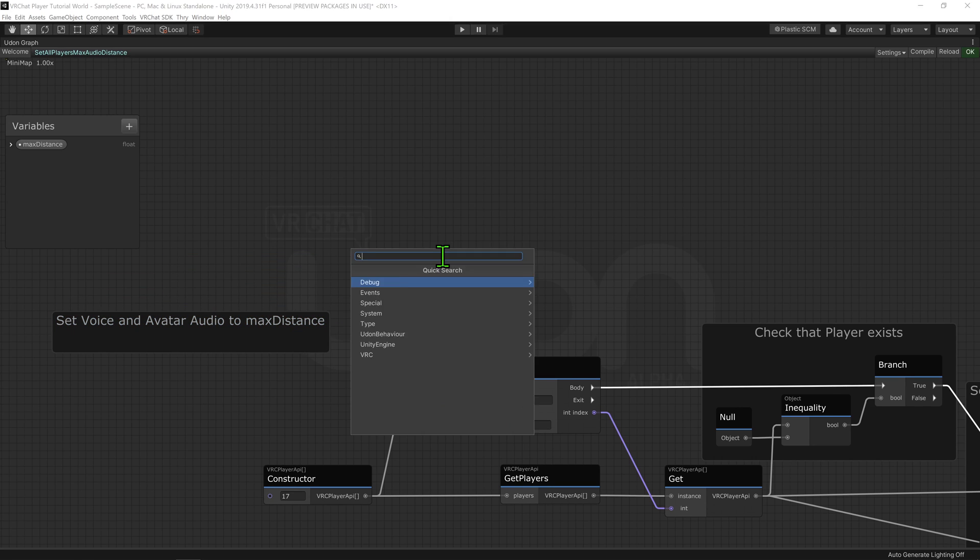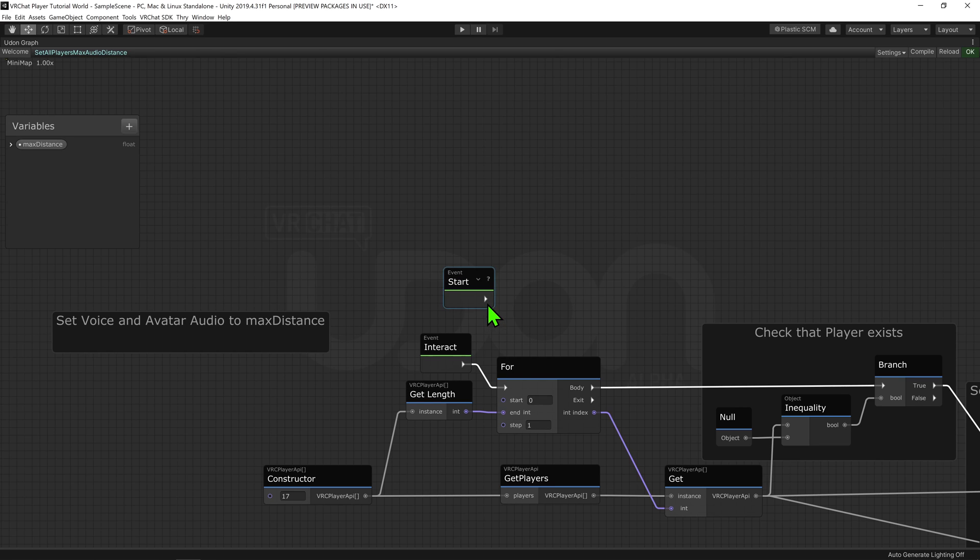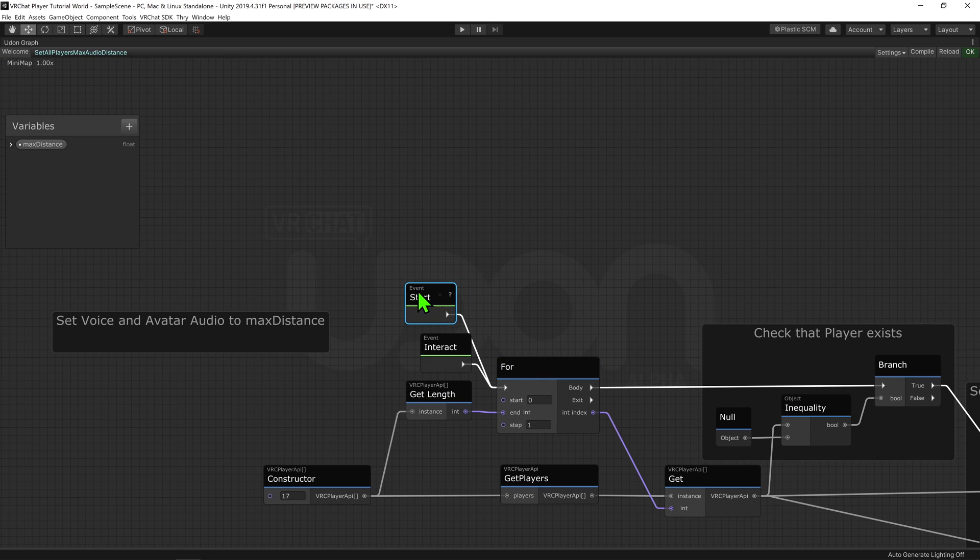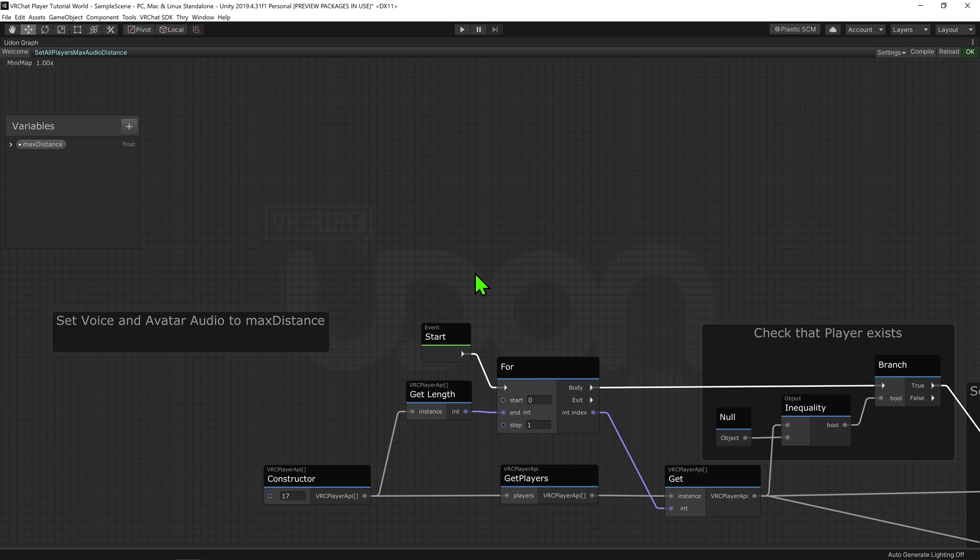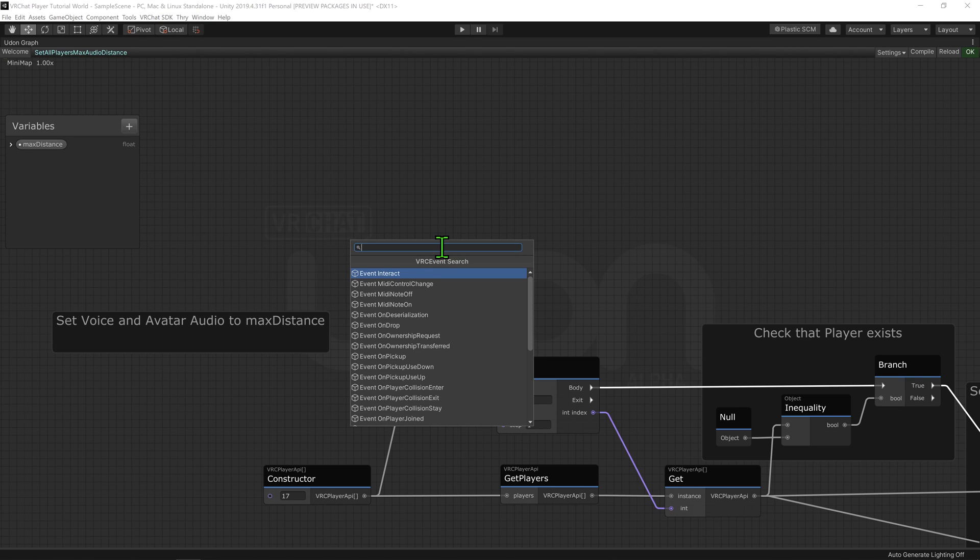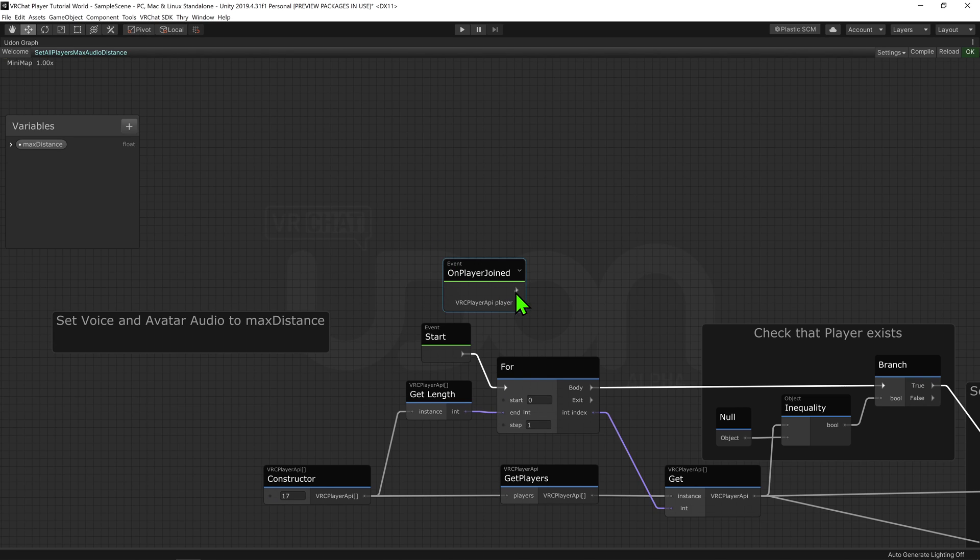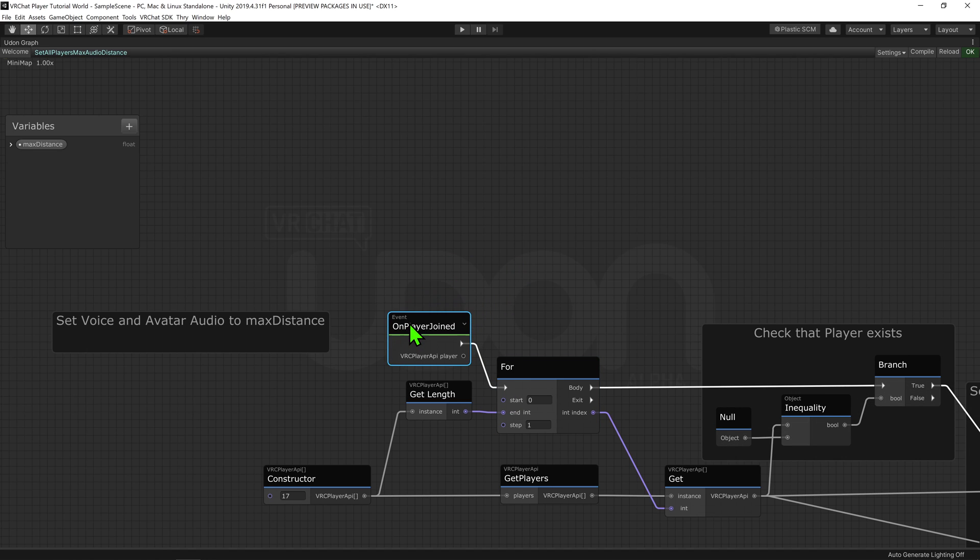Instead, I would use an Event Start node to change it when I enter the world. However, with a Start node, newcomers' volumes wouldn't be set, so I'd instead use an Event On Player Join node, so it would update whenever either me or another player joins the world.